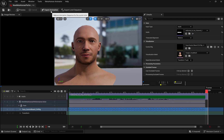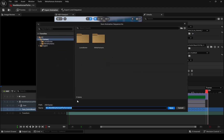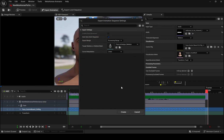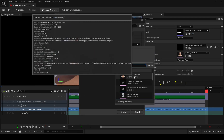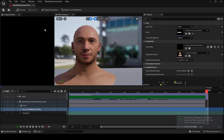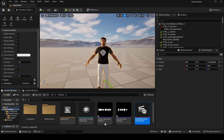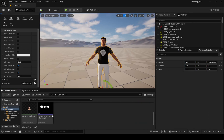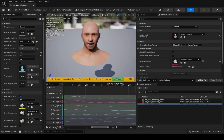Here we have export options, but I prefer export to animation. Here we go — here we can check the animation.